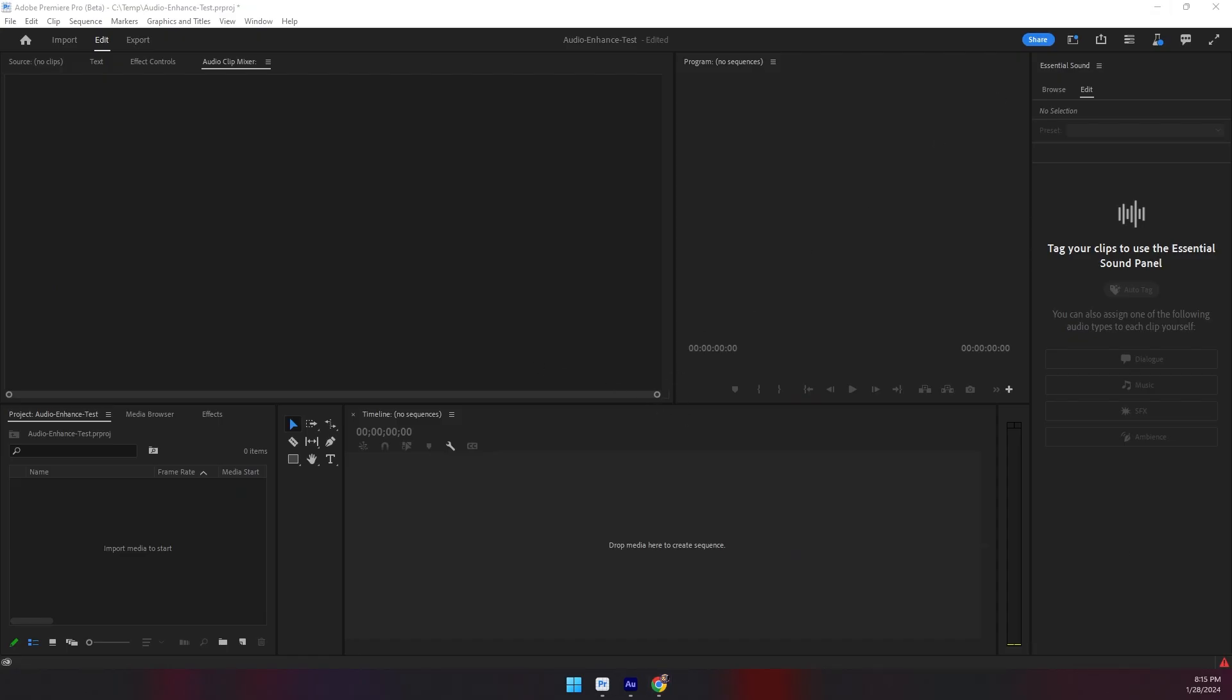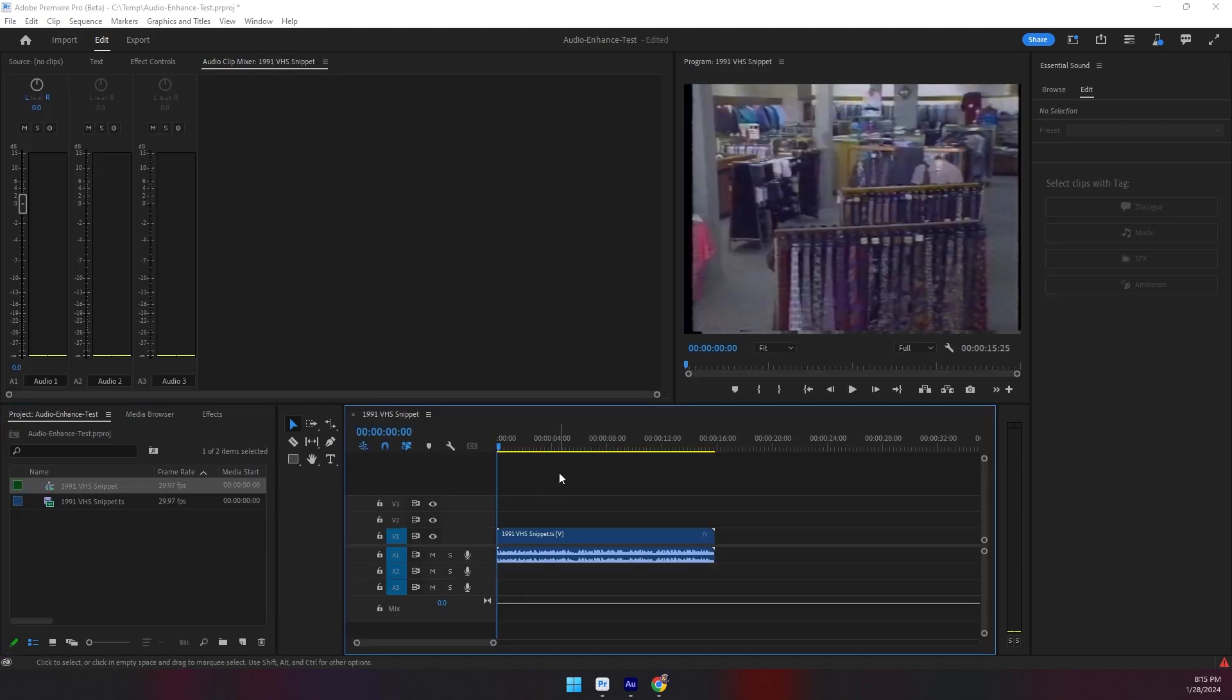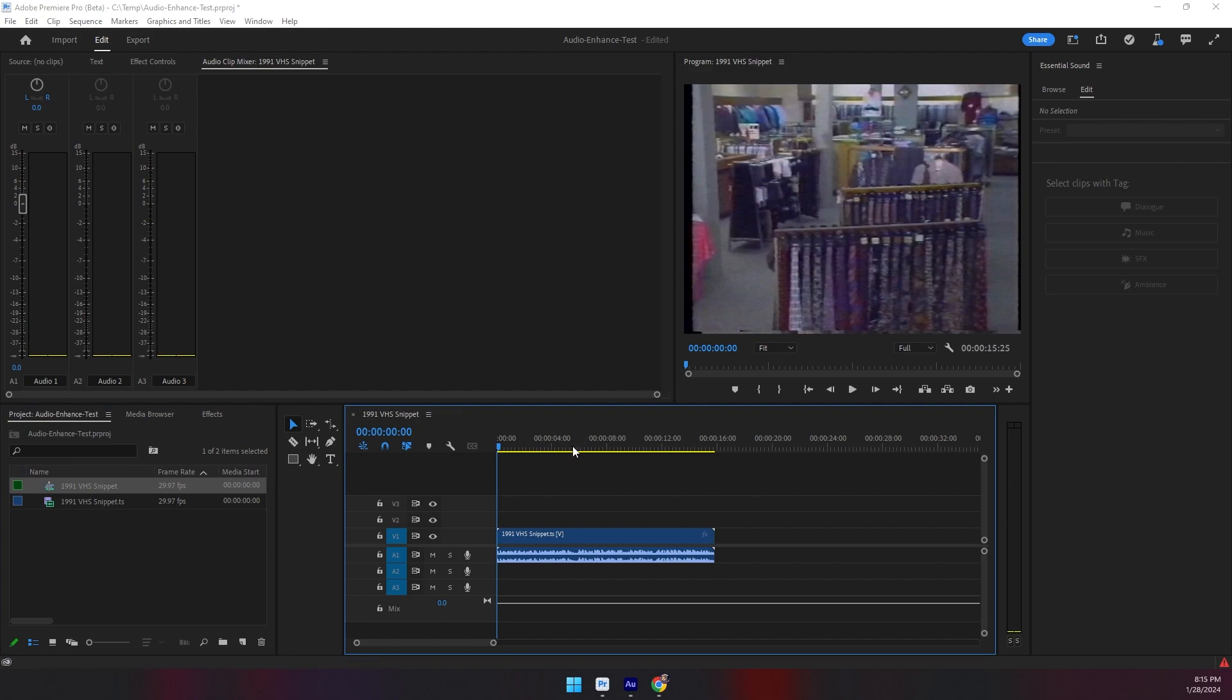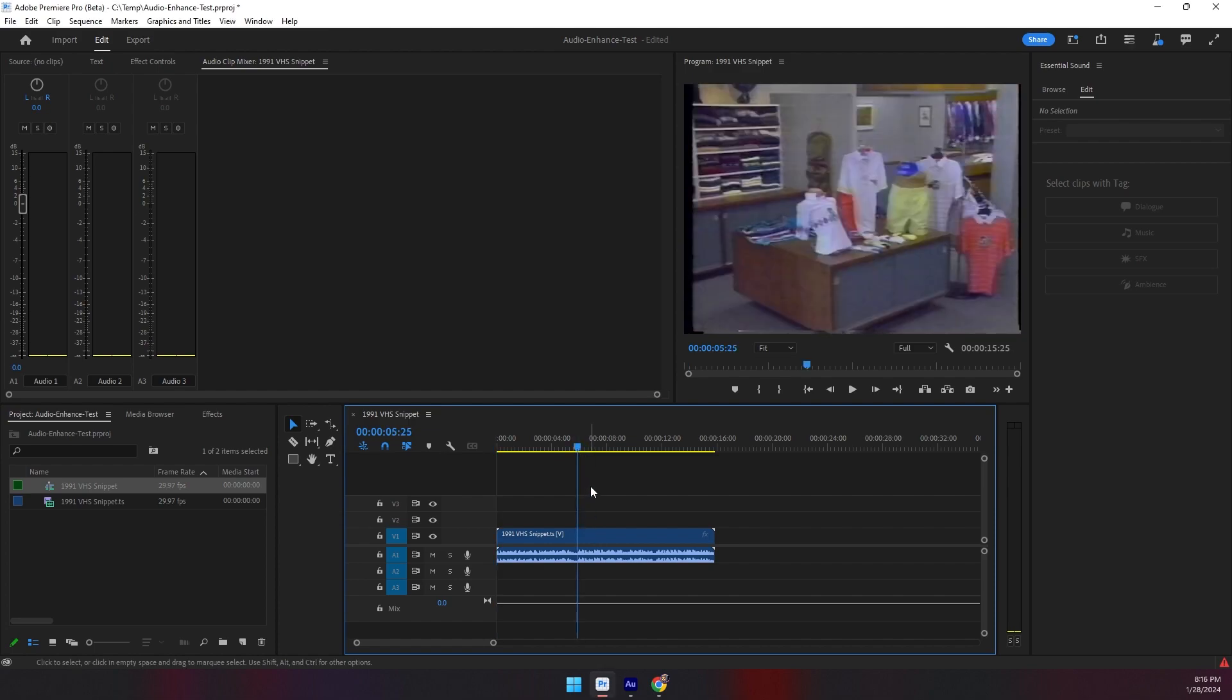For this example, I'm going to load in a 1991 VHS clip that I captured. This is over a 30-year-old videotape with very suboptimal audio of just some local commercials. I'll play a raw excerpt here so you understand what we're starting with.